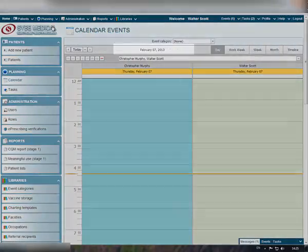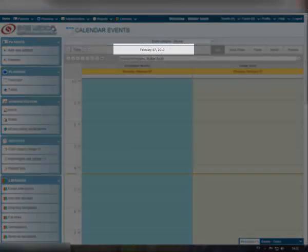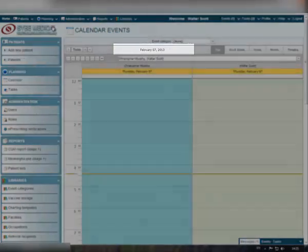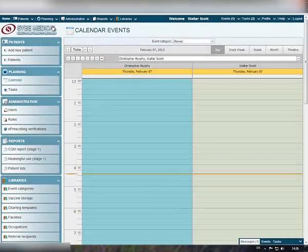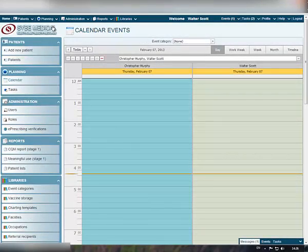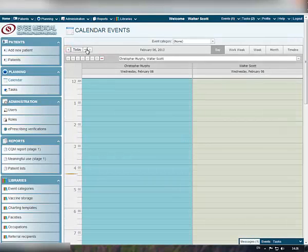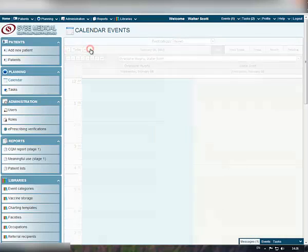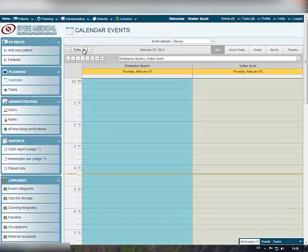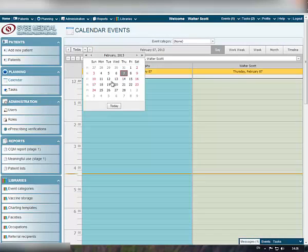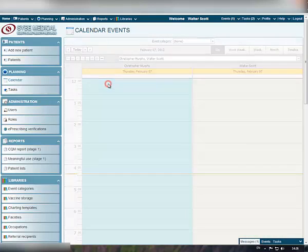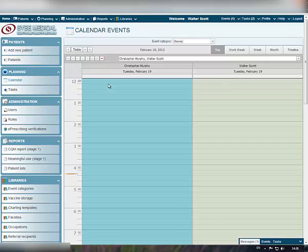The calendar will display the current date by default. Simply adjust the calendar to select the alternative time or period with backward, forward, or go to date arrows. You can always return to the current date by clicking the Today button.